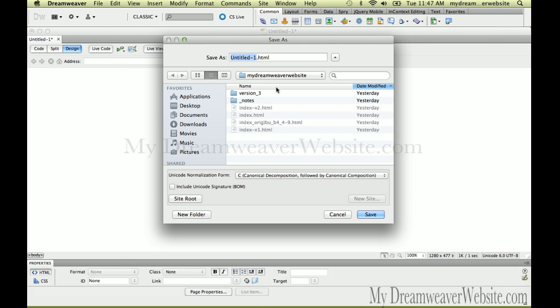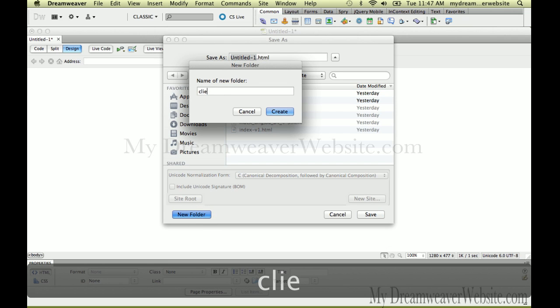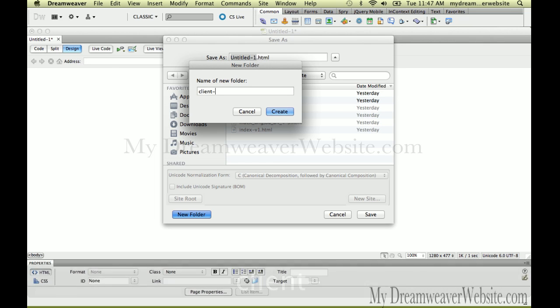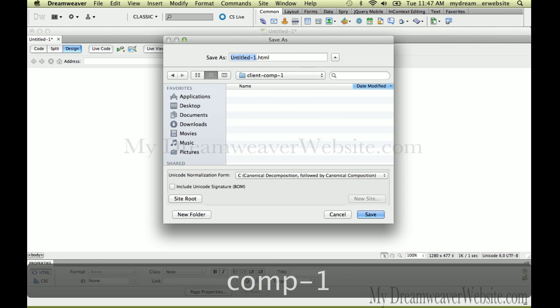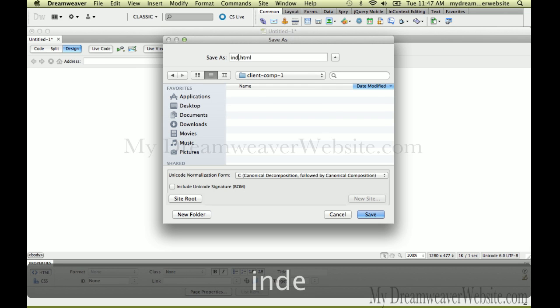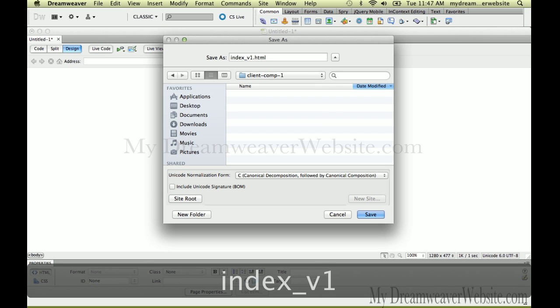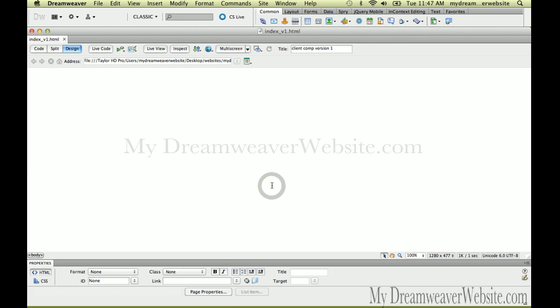Let's save the file inside a folder called ClientComp1. Inside this folder, we'll simply call it IndexVersion1. Make the change, save it.